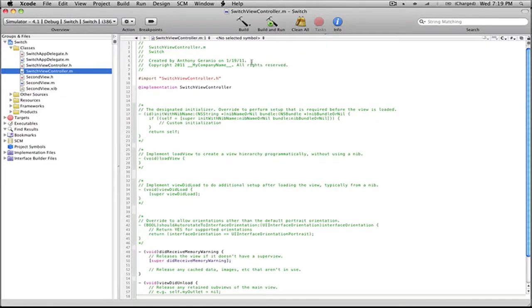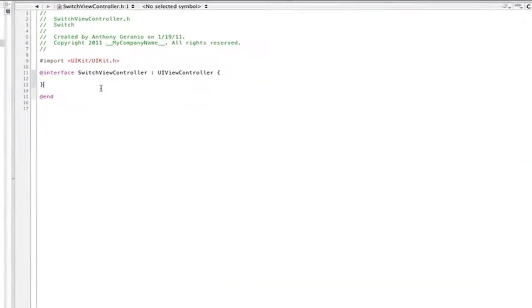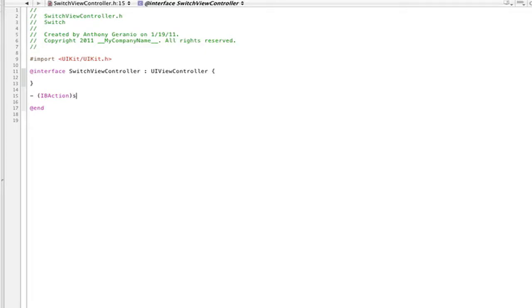Our first view is just going to have a button that says switch. If you go into our .h of our SwitchViewController, we will be making a button. That's IBAction and we'll just call this switchViews.